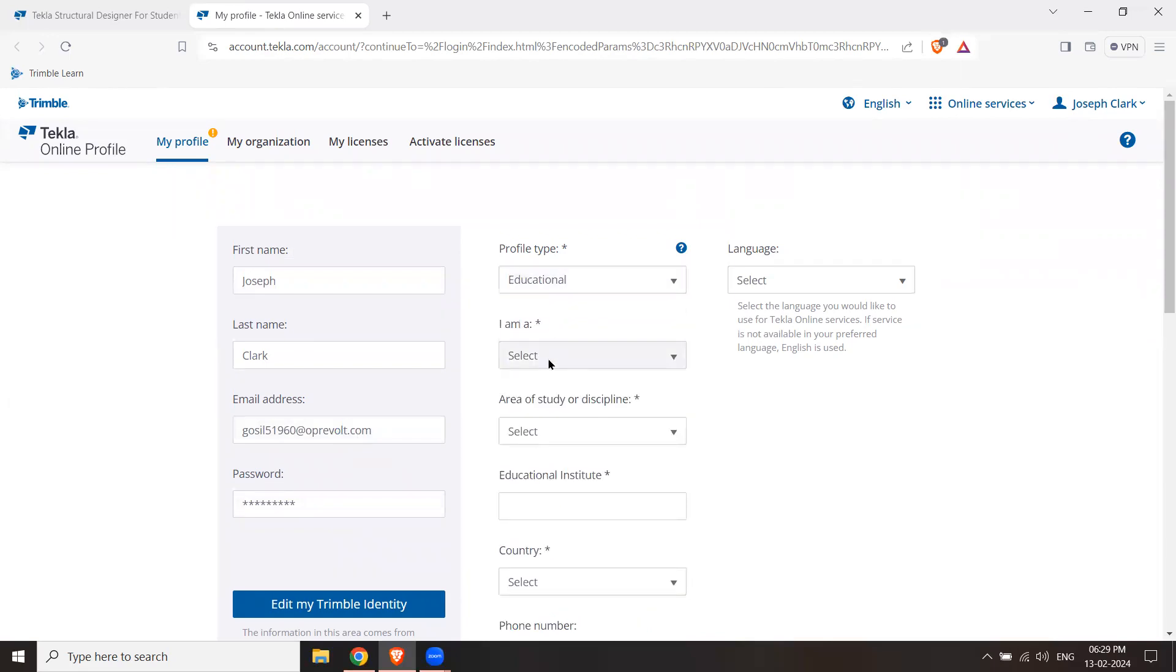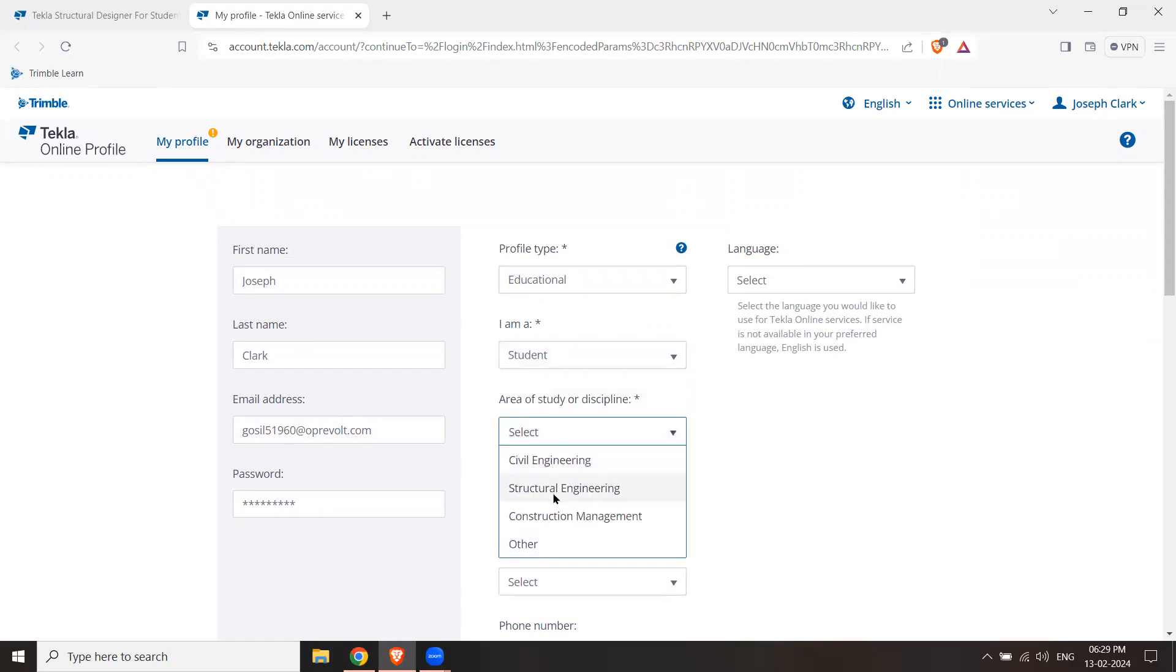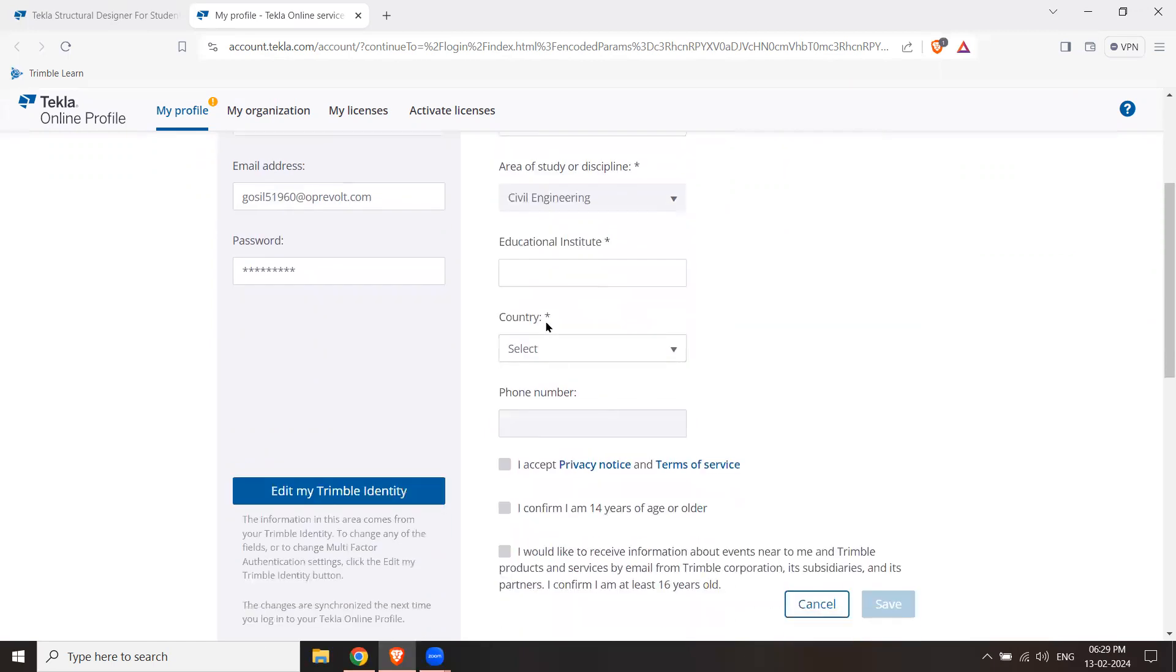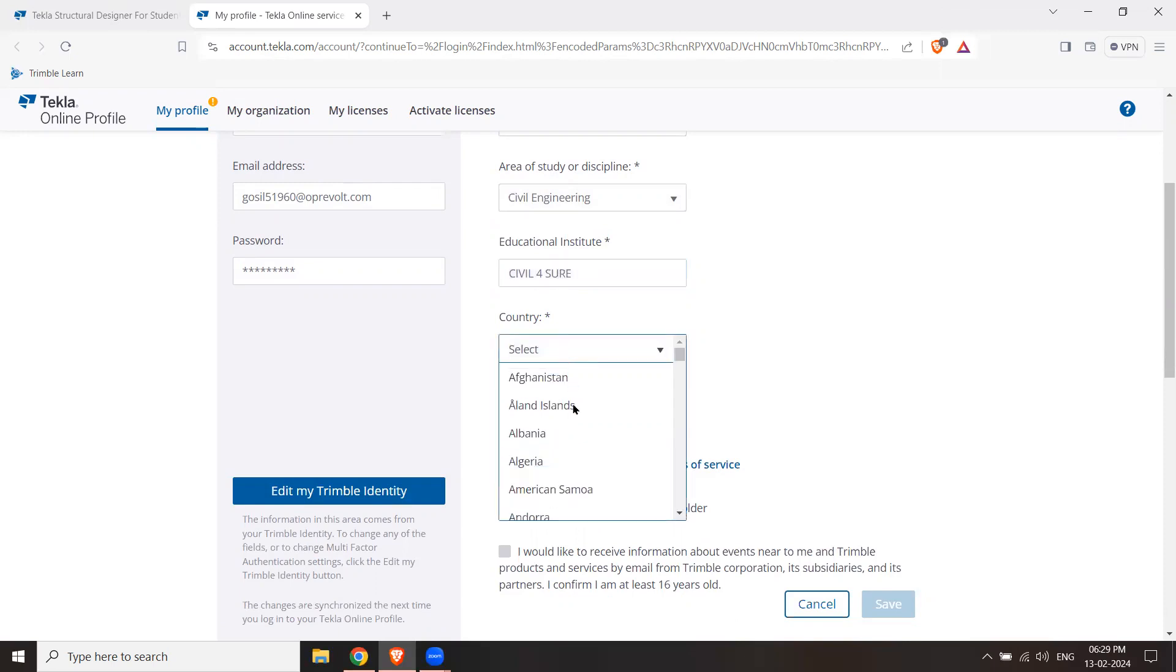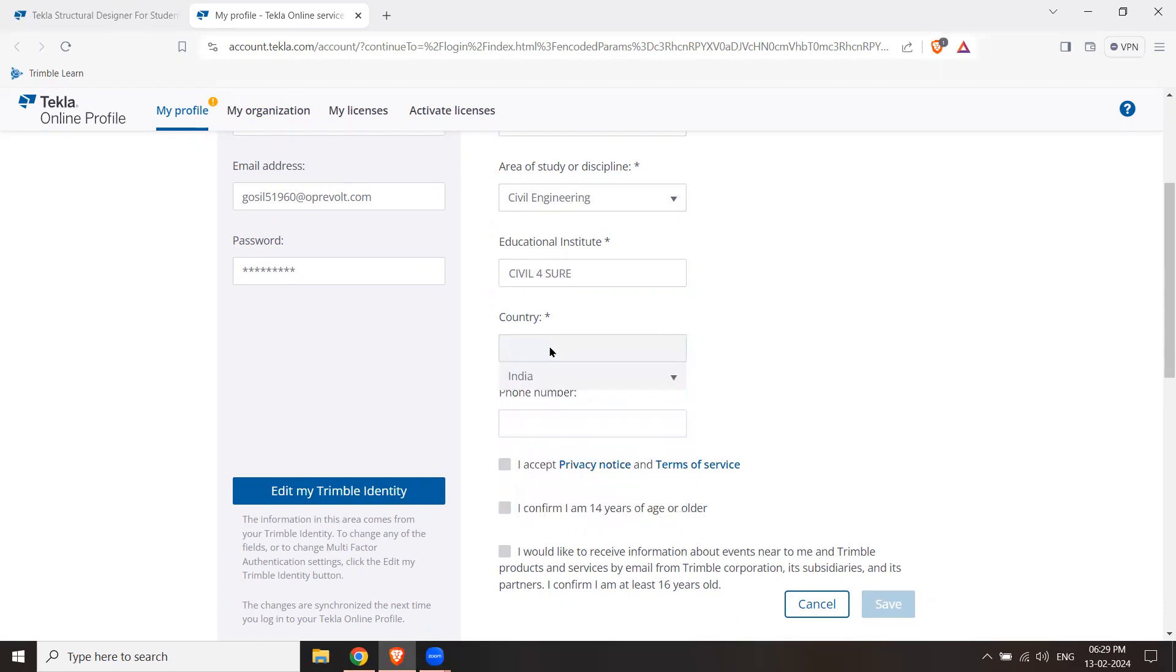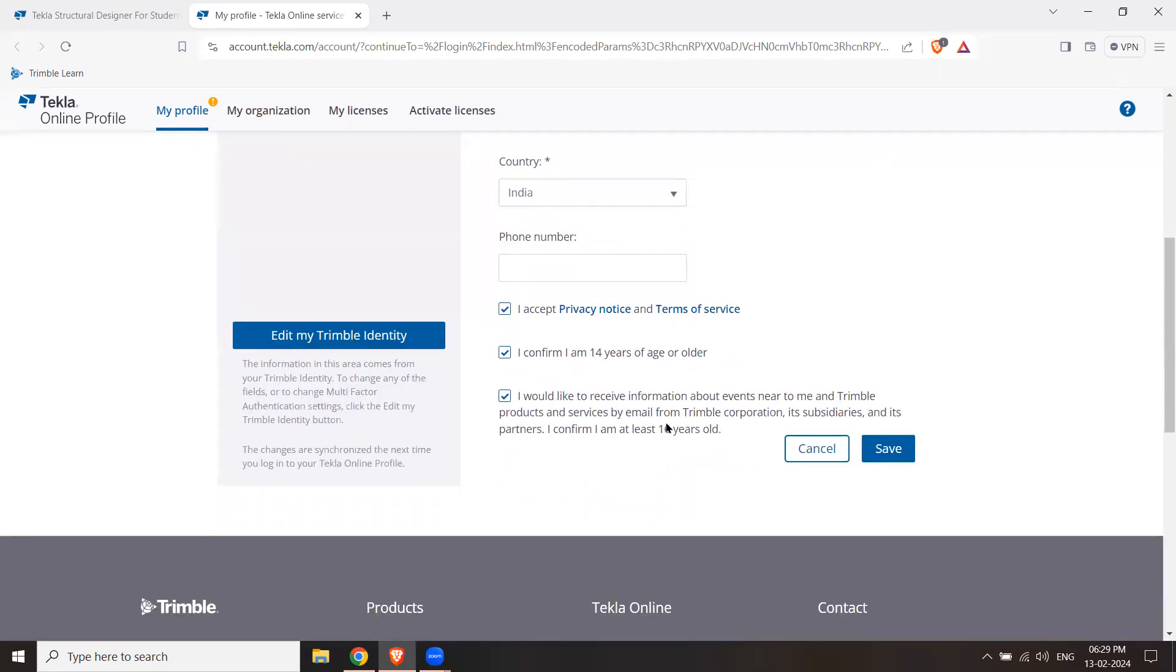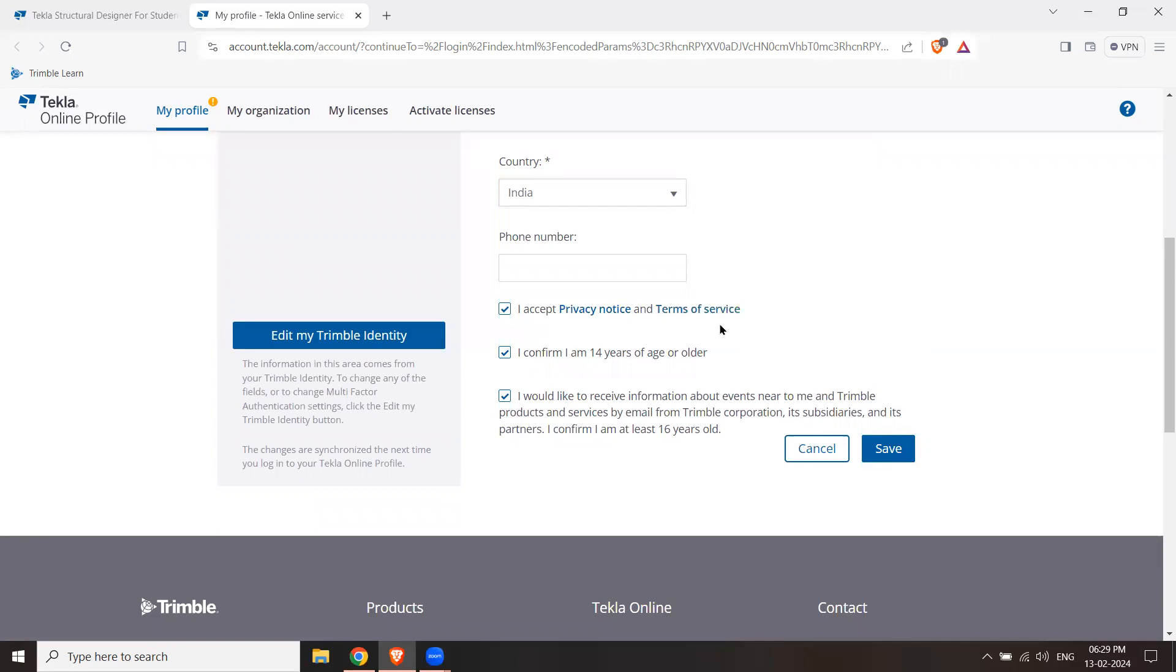If you are a student or an educator, you can use the area of study, which is Civil Engineering or Structural. You can enter the name of the educational institute. I simply use the name Civil for Sure. Enter your country, like India. Enter your phone number if needed. Please accept the terms and conditions, because there are some restrictions for the educational account. I will hit Save.